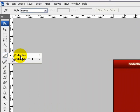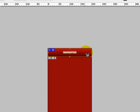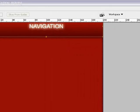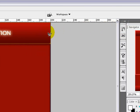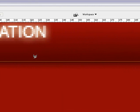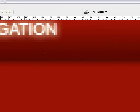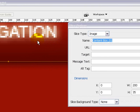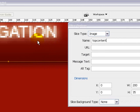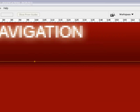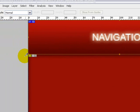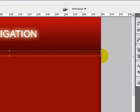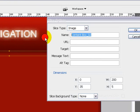We'll go ahead and slice the image. Zoom in to our document. Name this top content box. Name this A1.